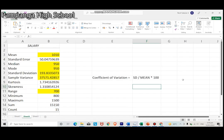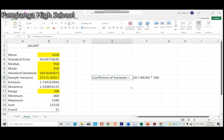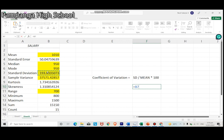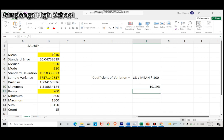To get the coefficient of variation, we need to divide the standard deviation by the mean, multiply by 100. 193.8335 divided by 1,010 is 19.19%. I hope this video lesson had helped you in analyzing and answering your modified assessment. Happy learning!